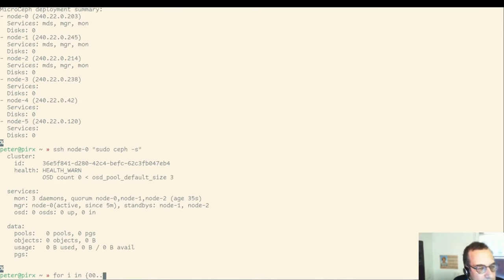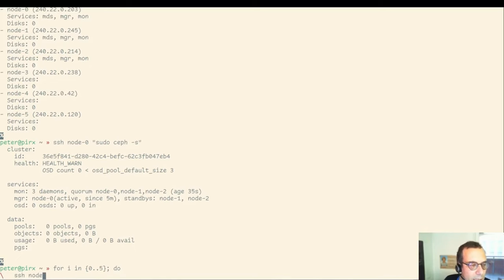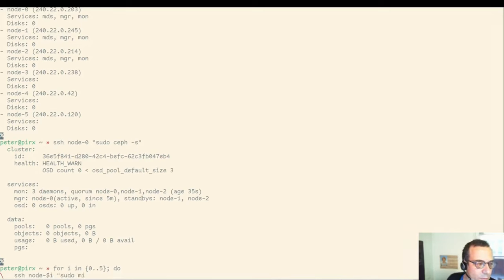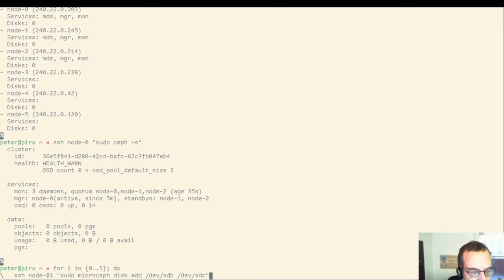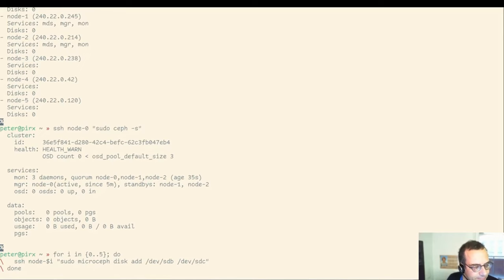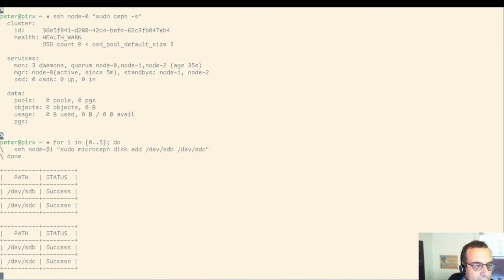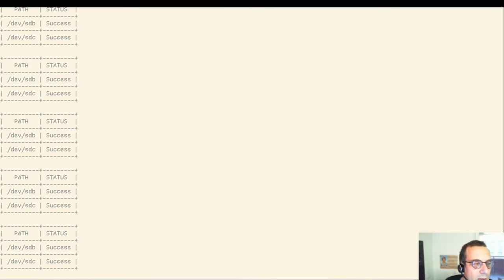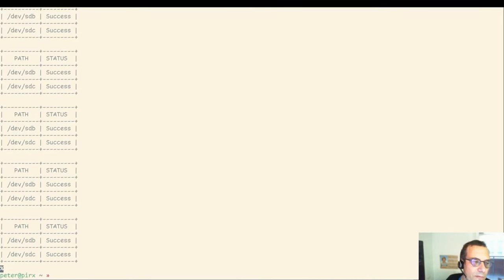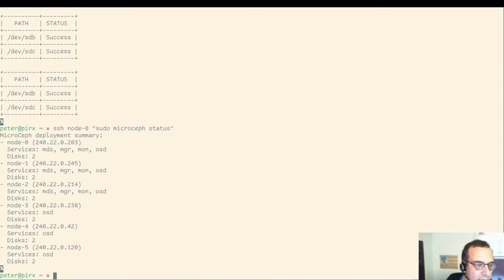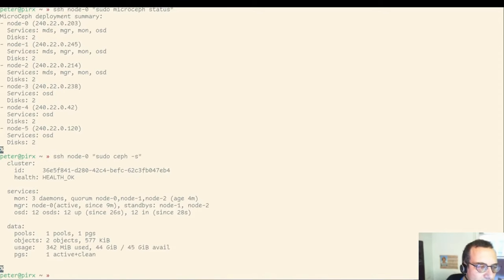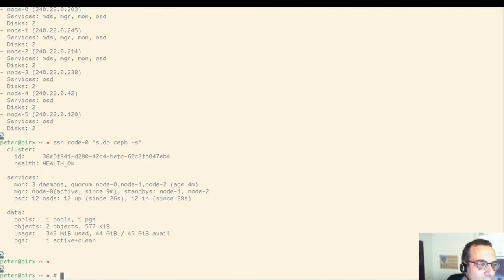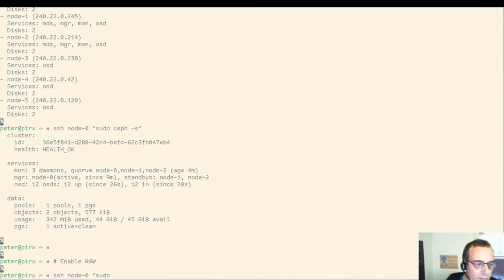Let's add some disks. I gave each of those nodes two disks. We are adding SDB and SDC, the two disk devices. And we do this by issuing a microceph disk add command for this, iterating over all the nodes in the cluster. Getting a short message for each of the nodes. We successfully added two disks here. Checking status again. We now have two disks each. And the Ceph status, you now have health OK and 12 OSDs in total, as it should be.